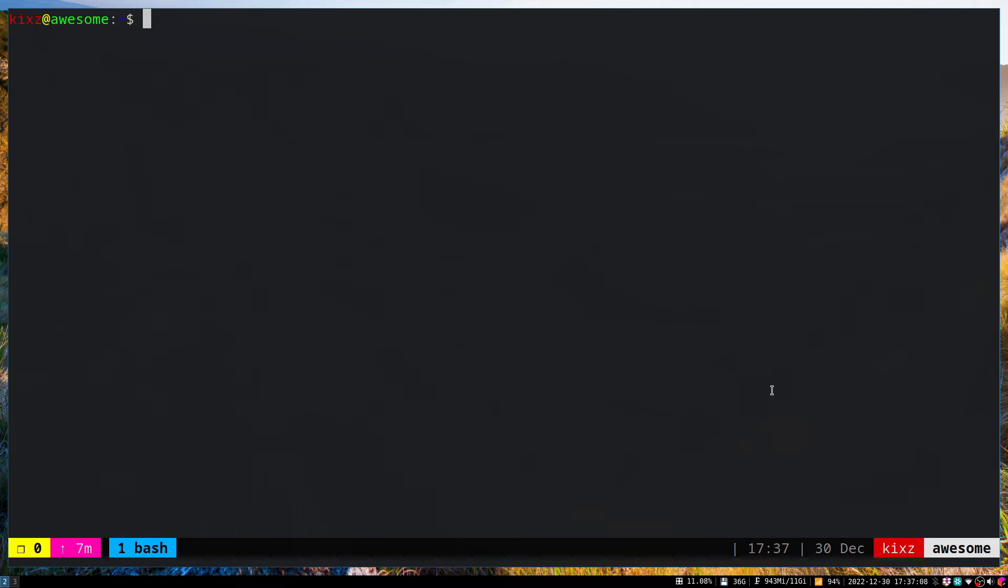Hey everybody, how's it going? In this video I'm going to talk about how to connect to an OpenVPN server on Arch Linux.